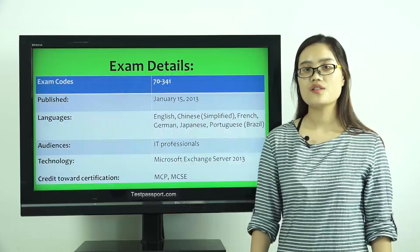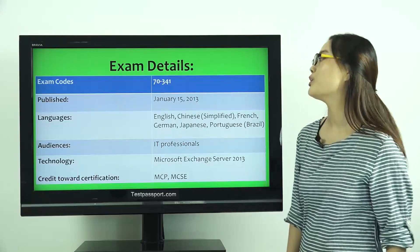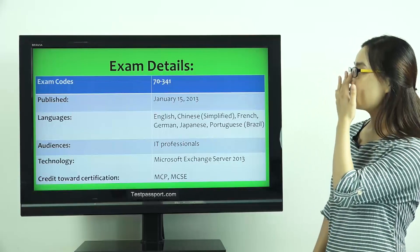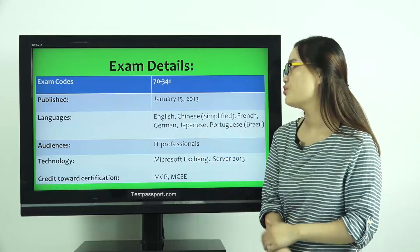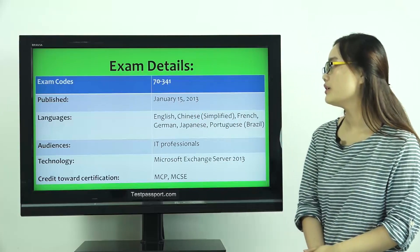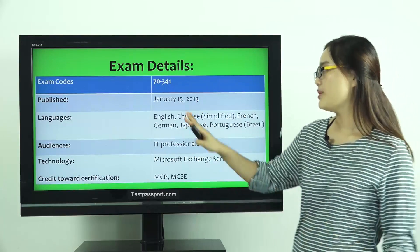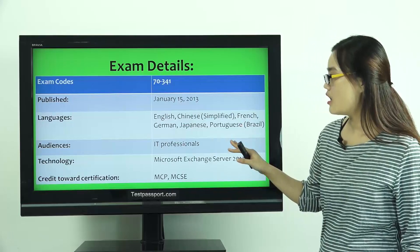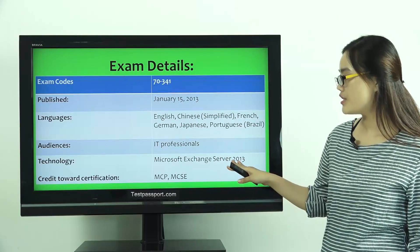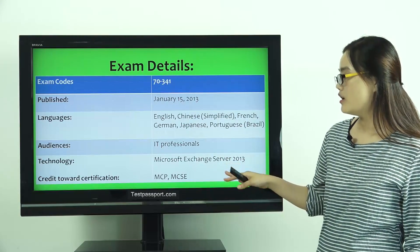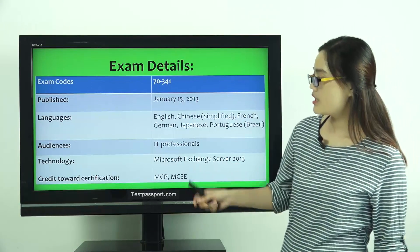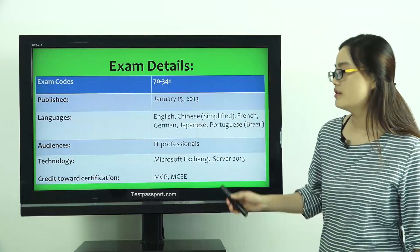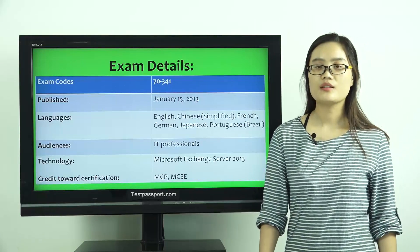Let's check the first exam details. You can see the exam code is 70-341, along with the published date, languages, audiences, technologies, and credit to all certifications: MCP and MCSE.